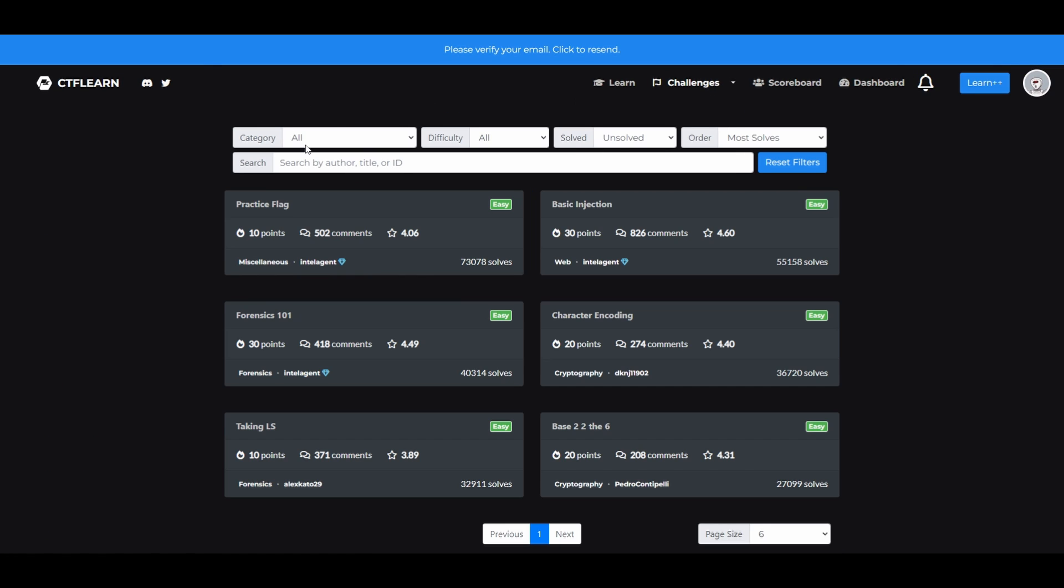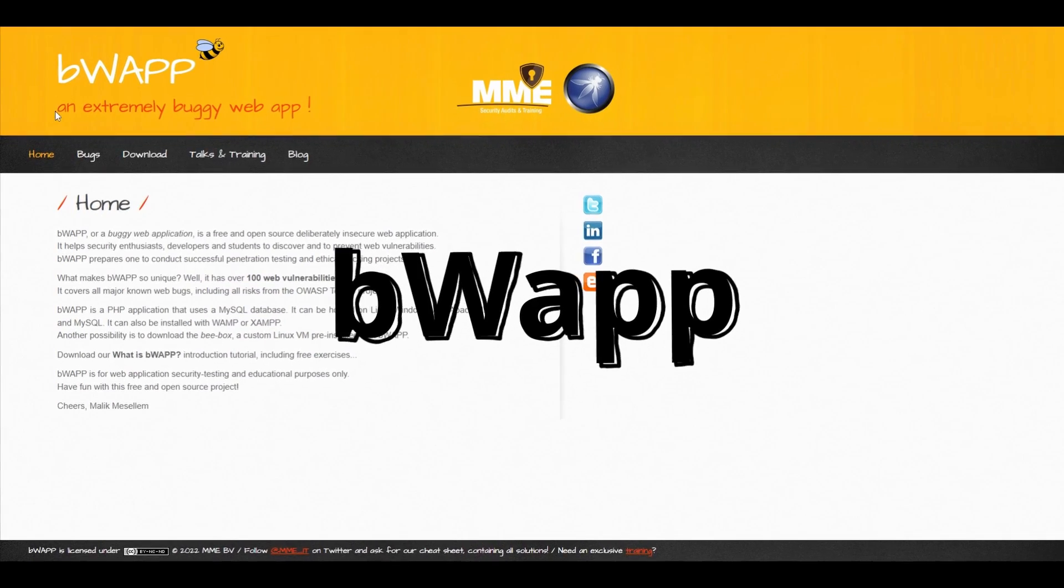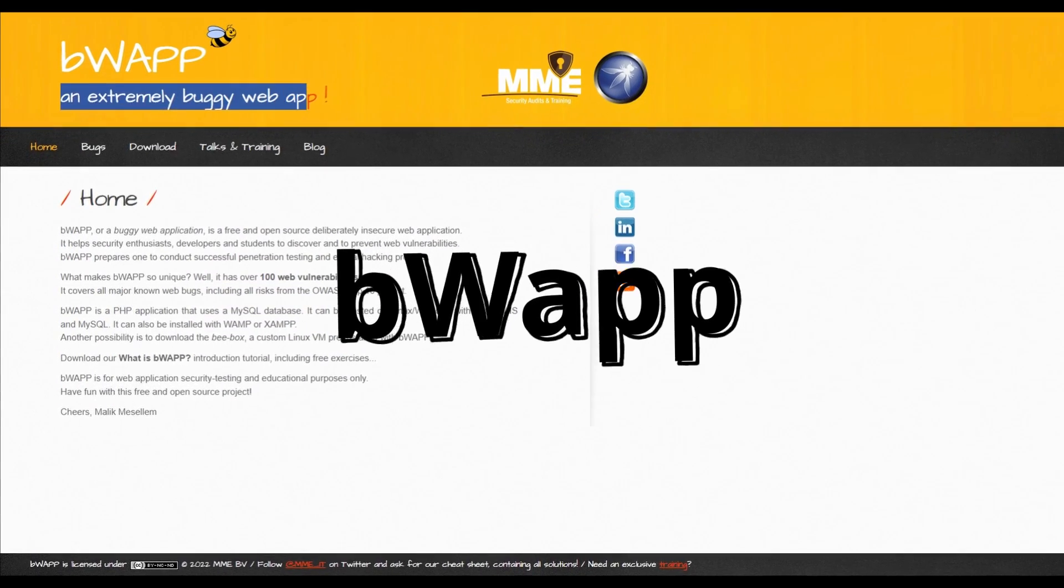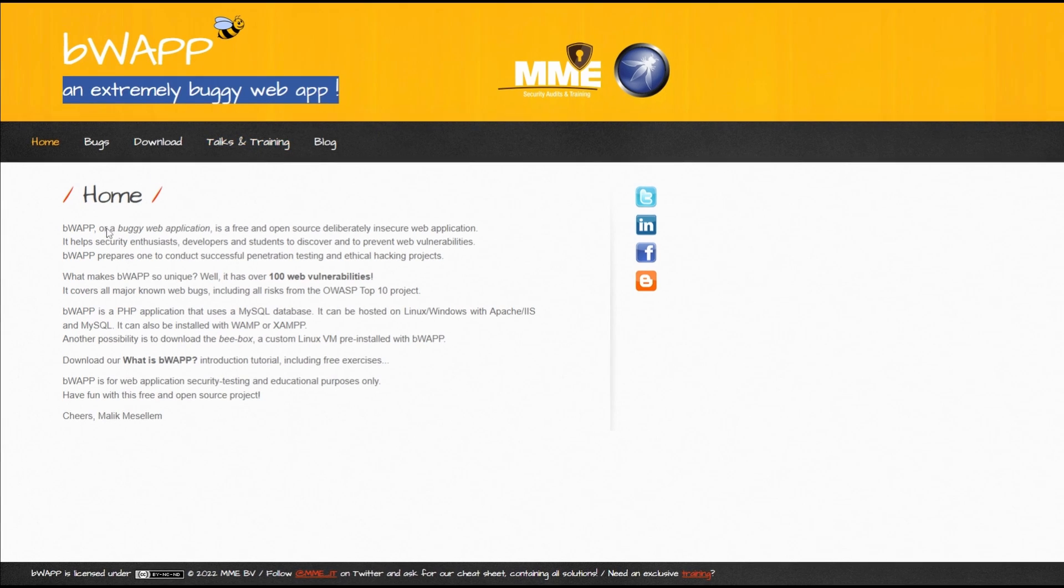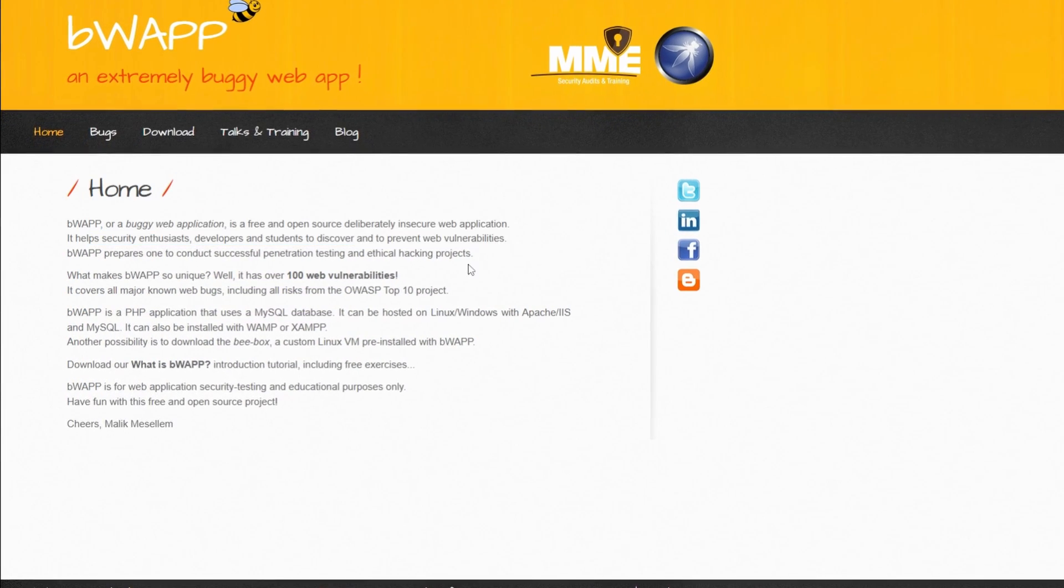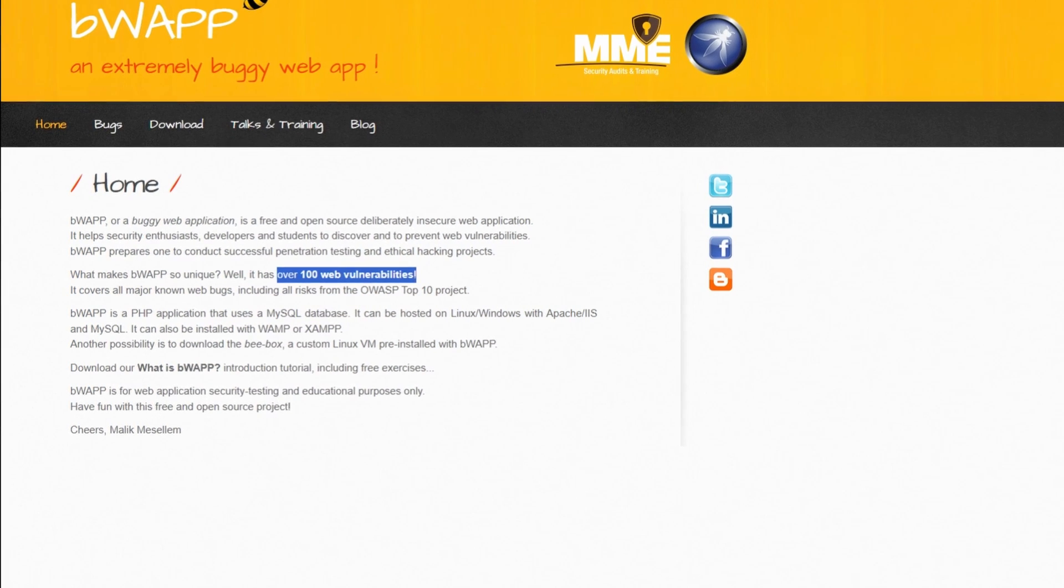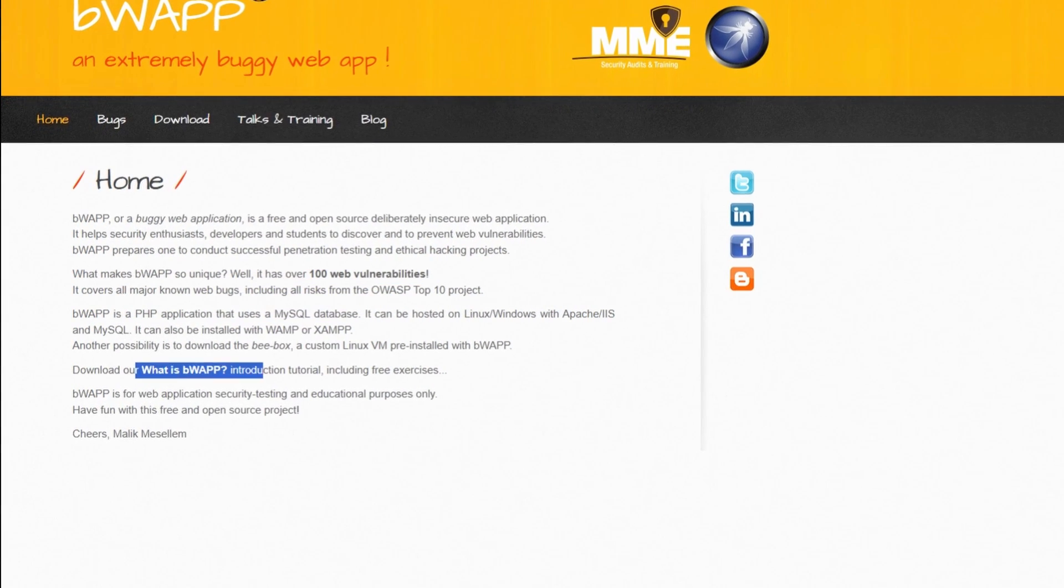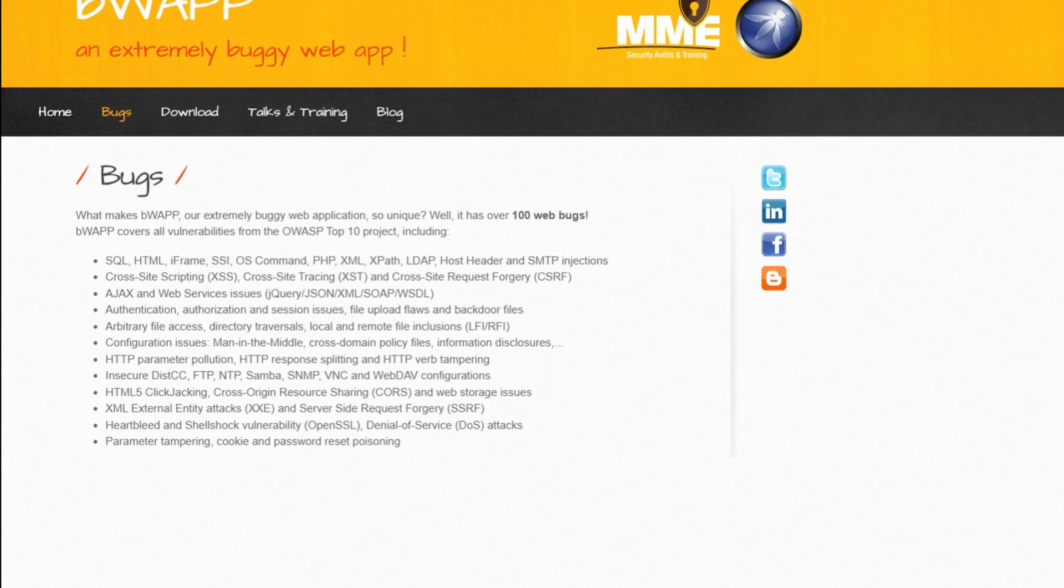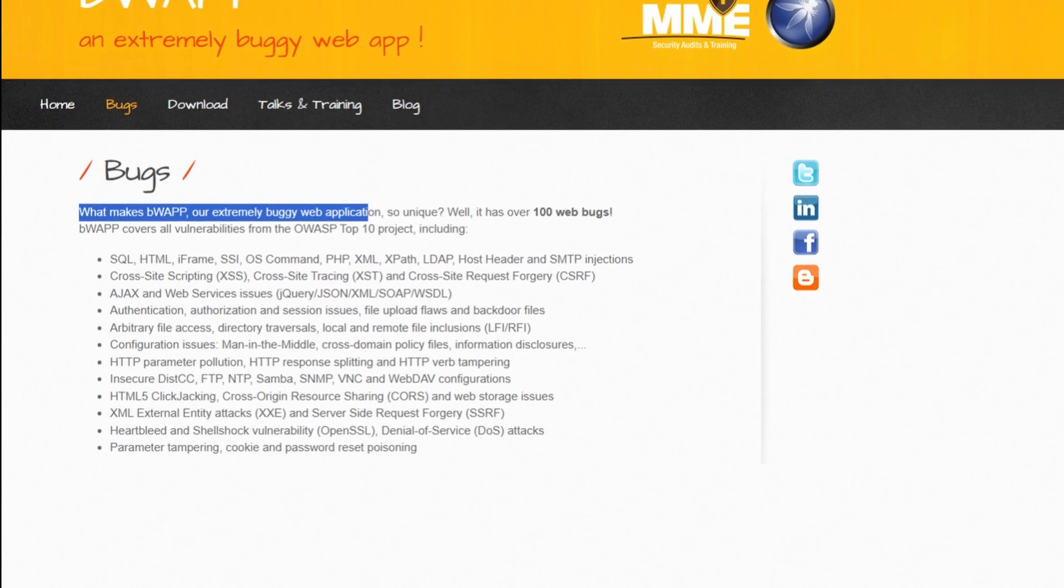Next up is BWAP. Short for Buggy Web Application, it's a free and open-source application that is, just as the name implies, deliberately vulnerable. It's one of the best, if not the best, buggy websites available for practicing and sharpening your hacking skills. Whether you're a security enthusiast, hobbyist, student, developer, or even a professional merely looking to have some fun, this website will help you conduct ethical hacking and pen testing in a legal environment.